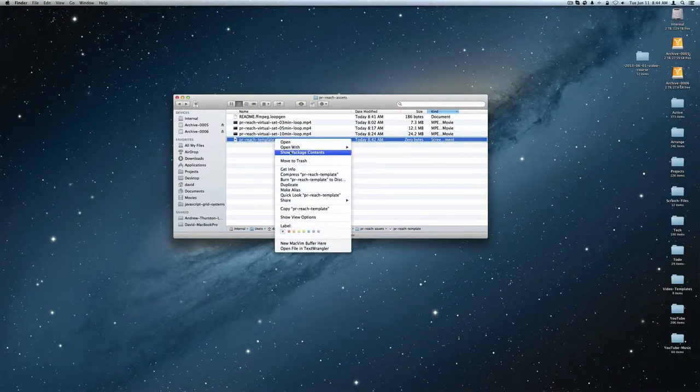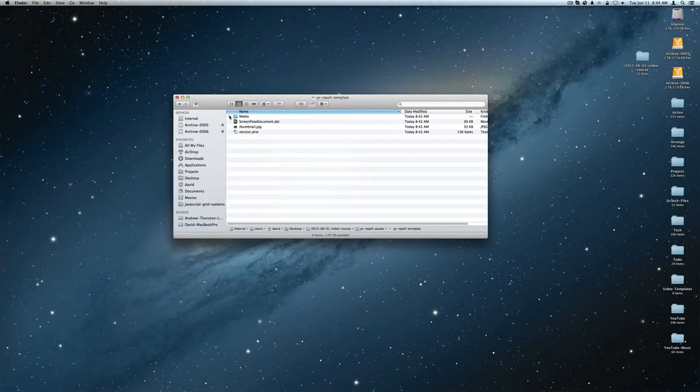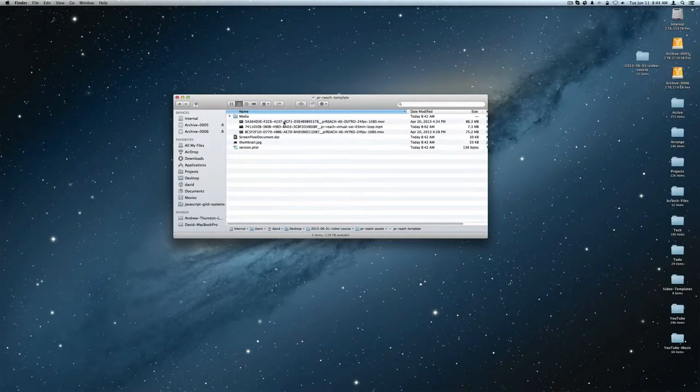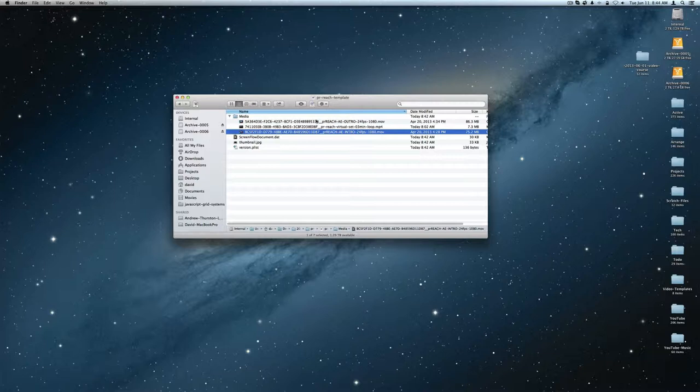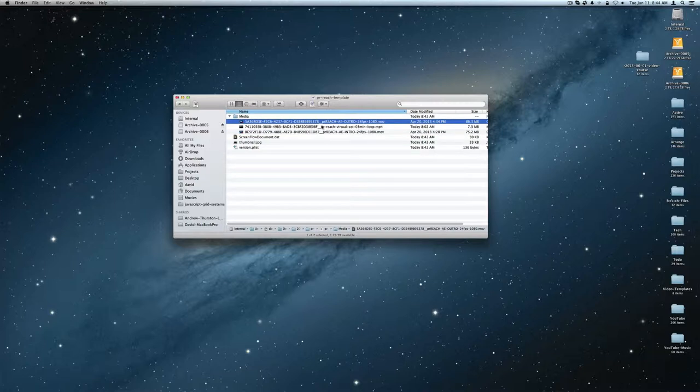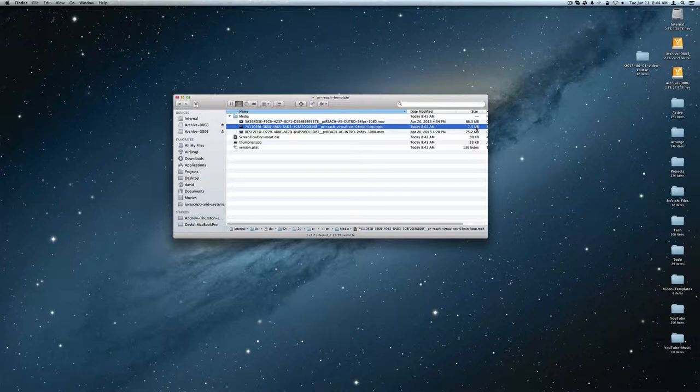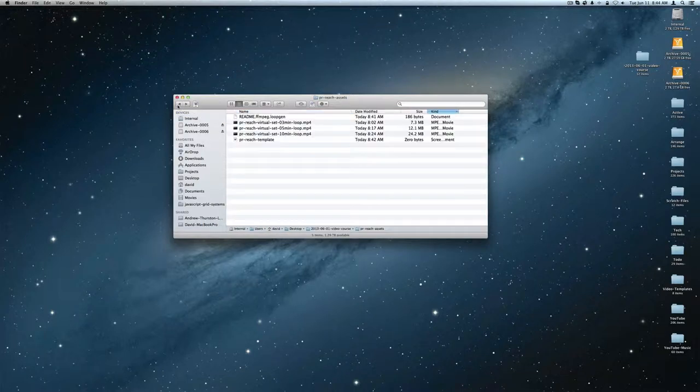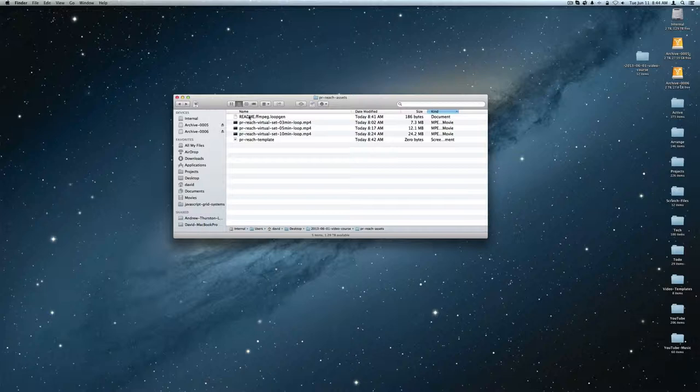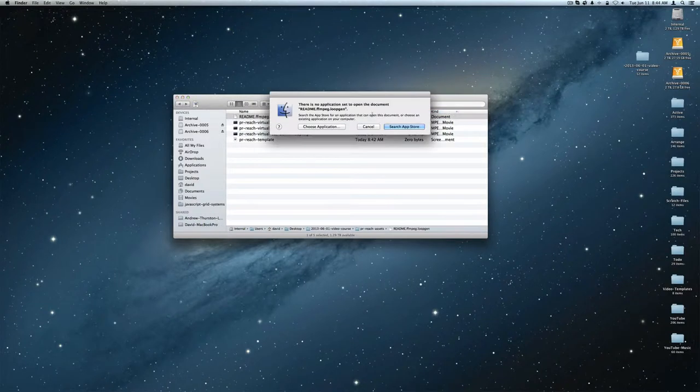I've gone into the PR reach template and if I do a show package contents and look at the media bin here, we've got the PR reach, the intro, the outro, and the three minute loop which is only 7.3 megabytes. And remember the four second loop was 442 megabytes. Crazy. And since the whole video crashed that I did all the work, here's the...